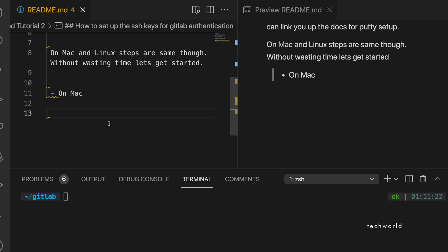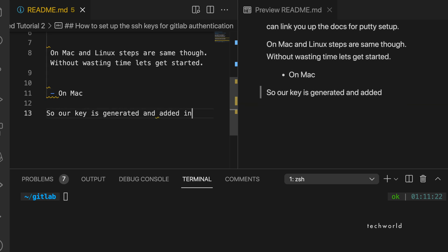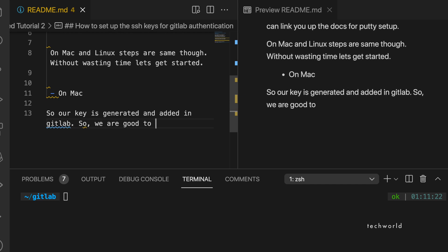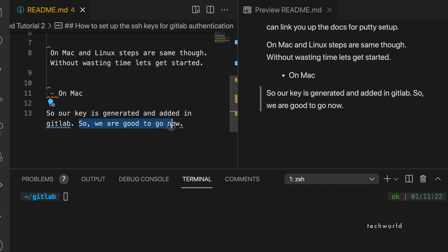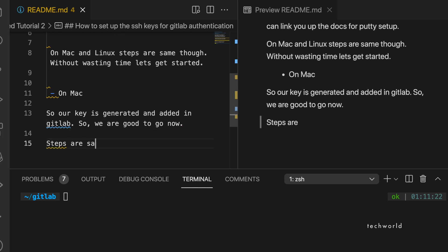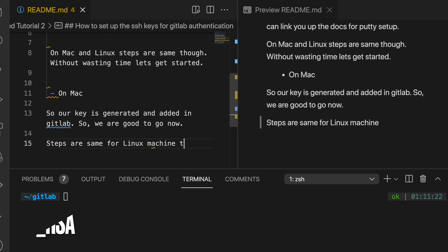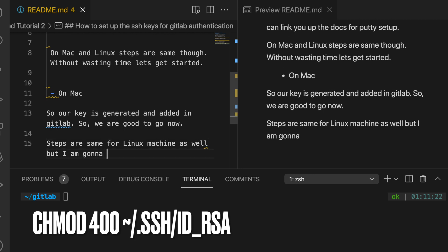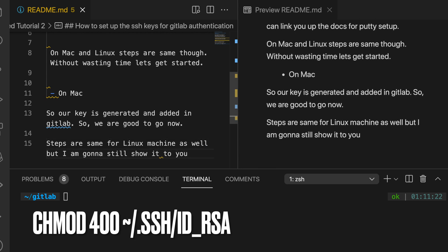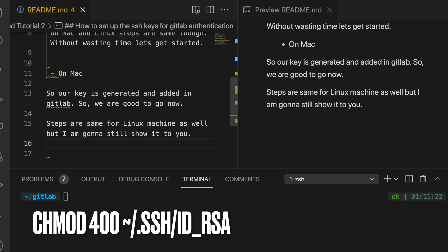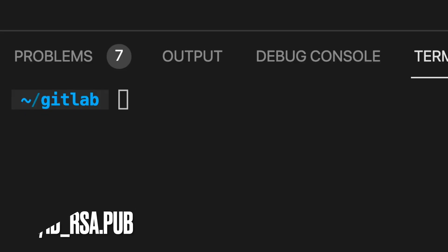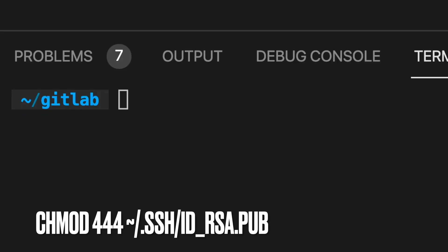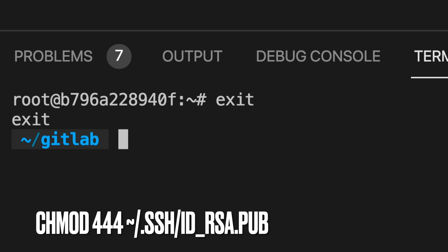Once the key pair is generated, by default it has read-write permission for the owner on the private key. As a good security practice, you can set it to read-only by running 'chmod 400' followed by the path to your private key, which is typically your home directory followed by '/.ssh/id_rsa'.